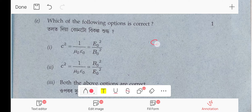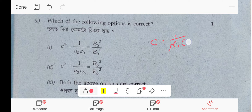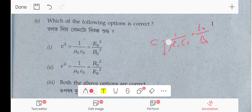Which of the following equations is correct? From the electromagnetic wave chapter: c = 1/√(μ₀ε₀), and also E₀/B₀. Taking the root, then squaring gives c² = E₀²/B₀². Therefore option 1 is correct.